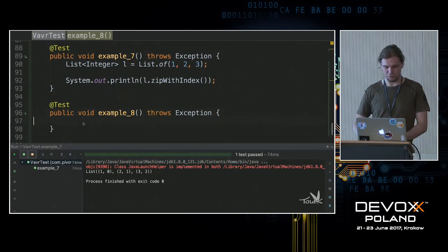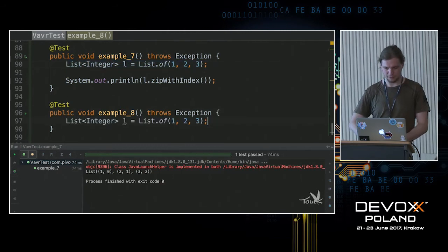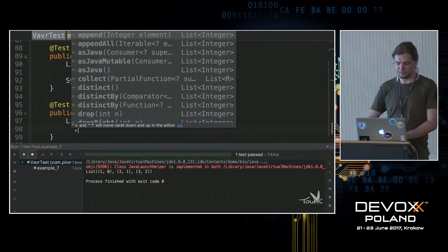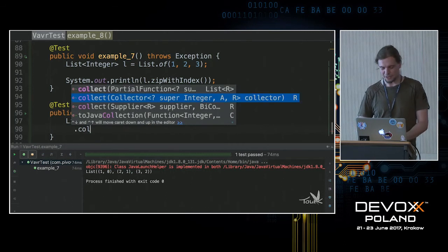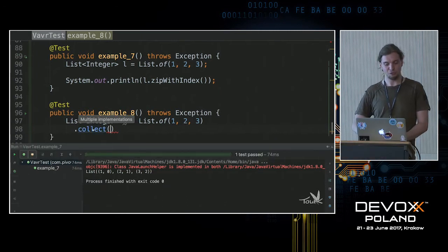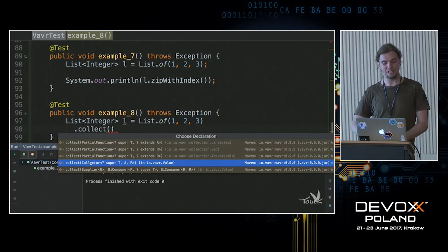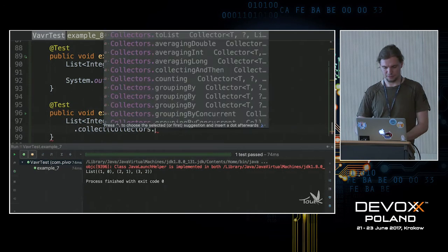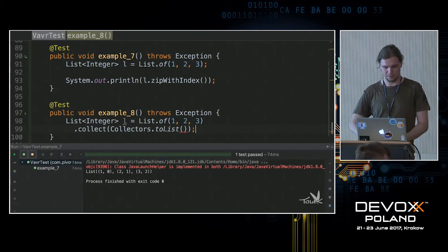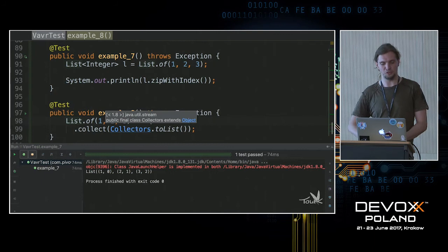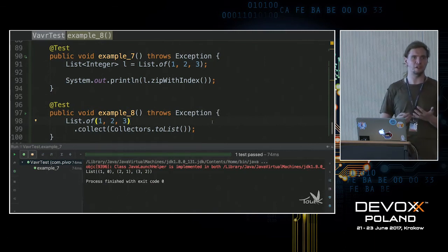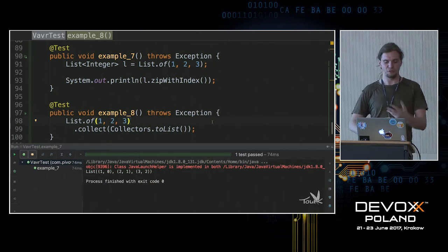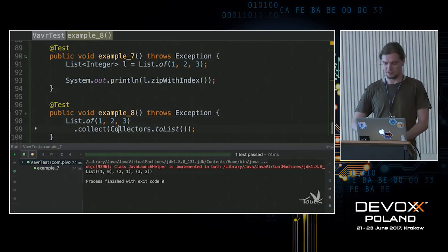There's also a collect method, so if you're used to the Streams API you can still leverage something similar. If you look closely, one of the implementations accepts collectors that come from `java.util.stream`. This is the perfect way of achieving interoperability between Vavr and Java util, because here you can reuse all already existing collectors that were used in the Stream API. Whenever you need to play with that, all those familiar tools are available.